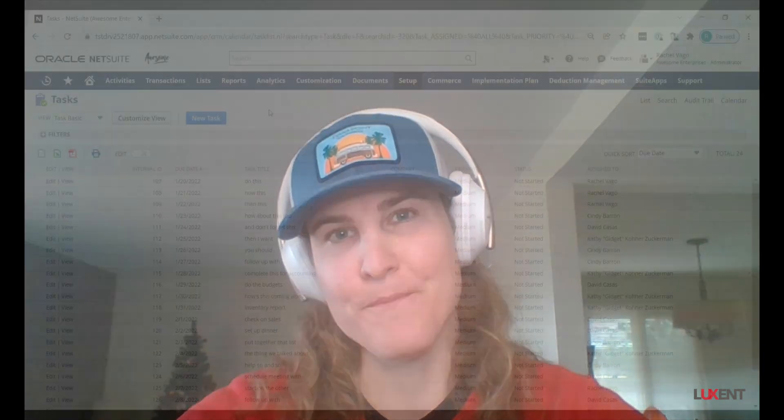Because we're mass deleting a bunch of records we do want to be careful, but because we're using a saved search or a list view, we can get our criteria super specific to be what we need.